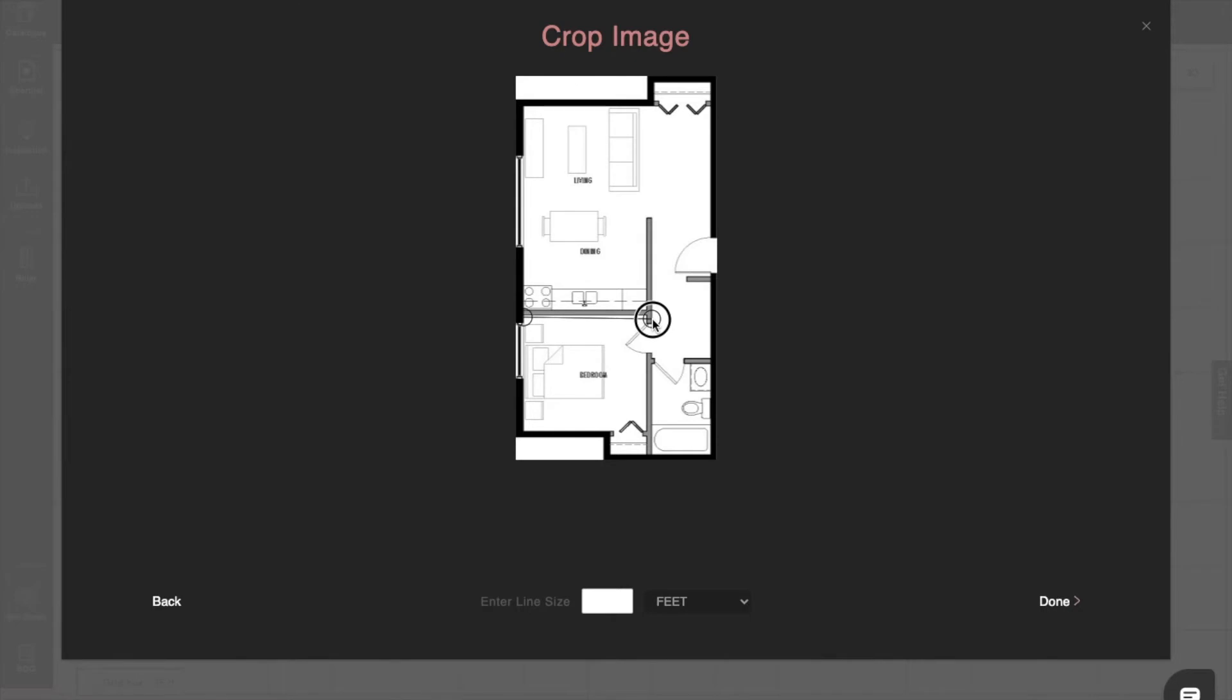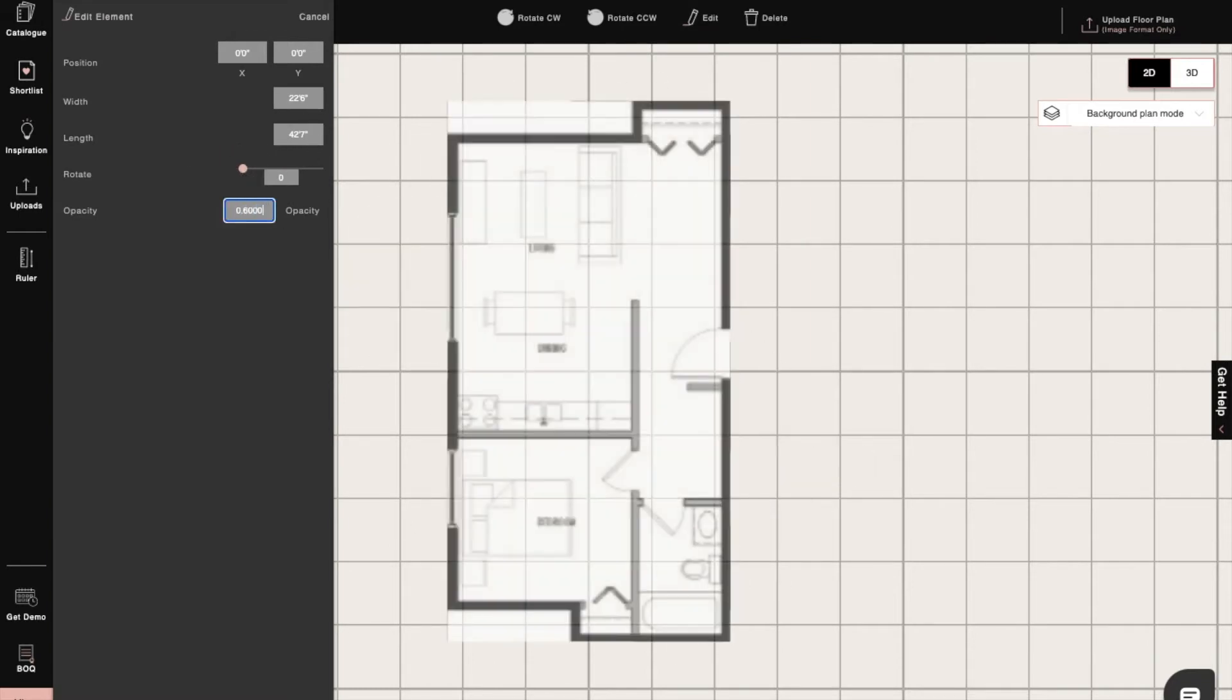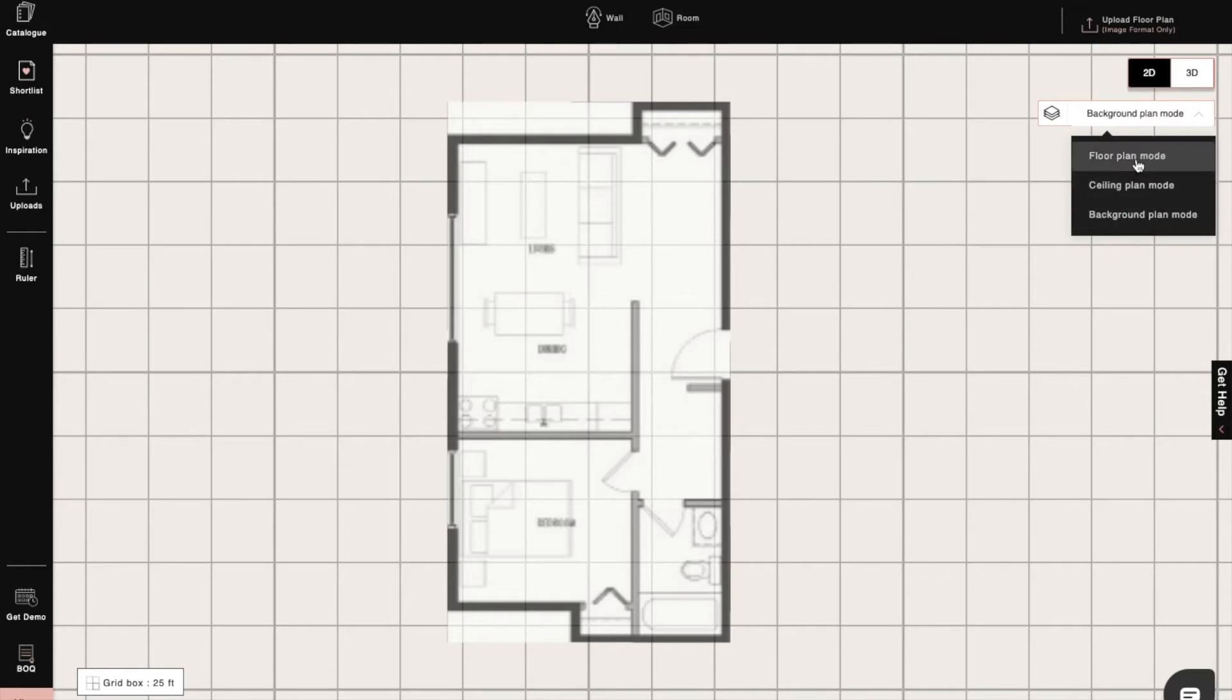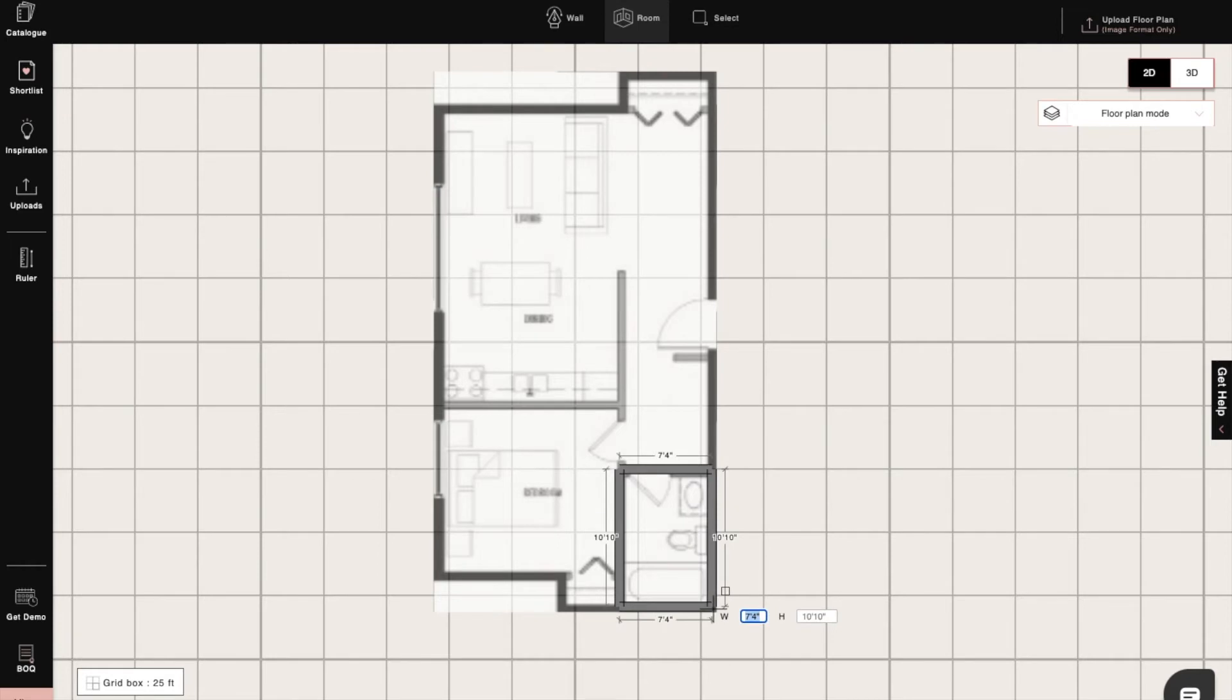In the background plan node, we can edit the plan, rotate it, and scale it as needed. Then we'll move on to the floor plan. Here we can use the room tool to create walls by entering the dimensions.